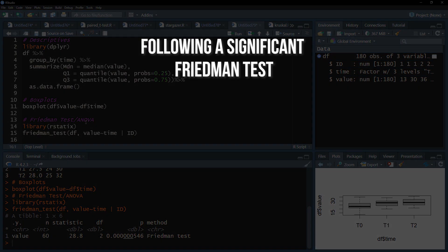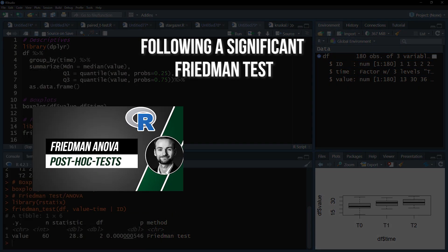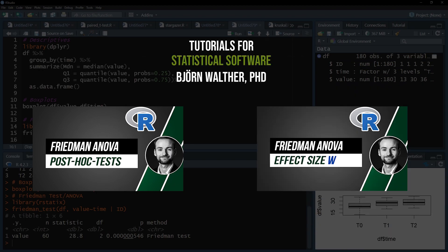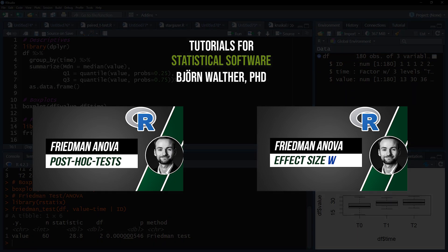After a significant Friedman test, post-hoc tests should be calculated to see between which of the measurements differences exist. And effect size for the Friedman test itself is optional. The two videos shown now will show you how to do both.